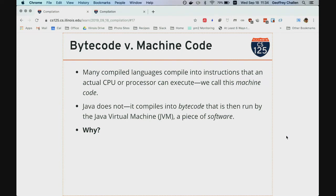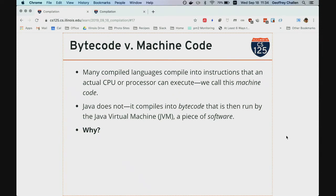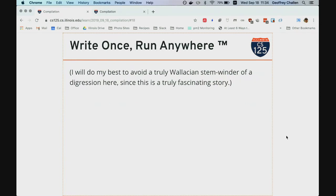I could actually take this compiled piece of code — this example.class file — send it to anyone in this room, and they could run it on their computer by saying java and pointing it to the bytecode. So this was, at the time, the real selling point behind Java — the design decision that motivated a lot of other features. Their slogan was: Write once, run anywhere. Any developer could write a program, compile it on their machine, and then send it to anyone in the world who could run it, as long as they had that program java — the Java Virtual Machine. How many people have ever been prompted to update Java? That's what it's doing — you have that program installed.